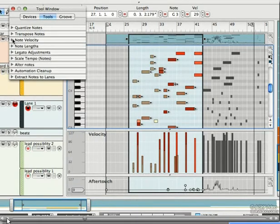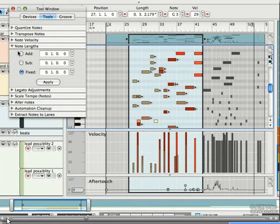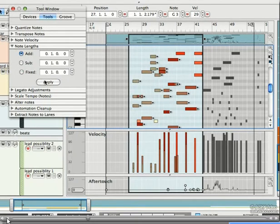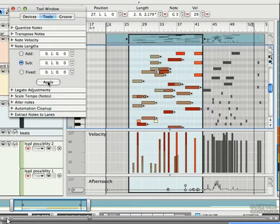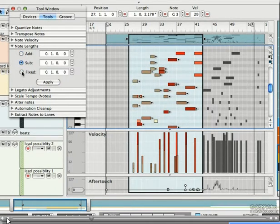For note length, we can add, subtract, or make them fixed.